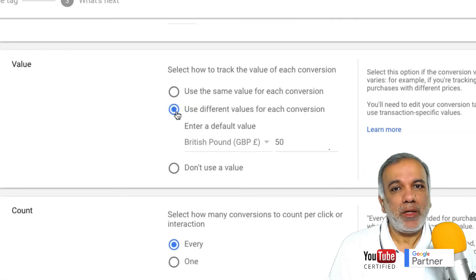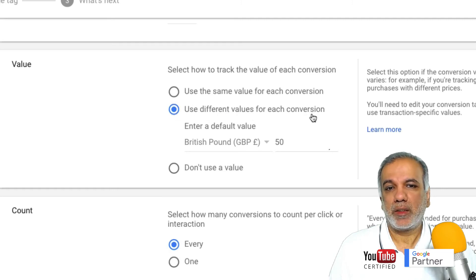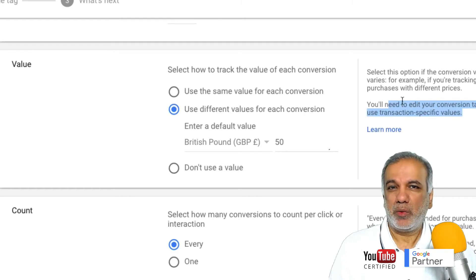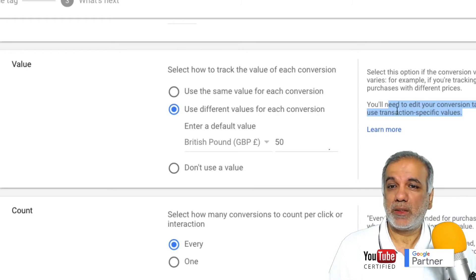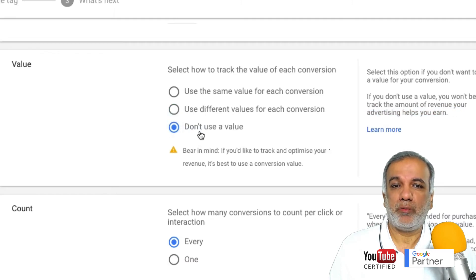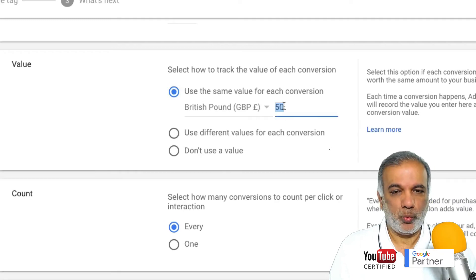If you are running an e-commerce website or an e-commerce shopping campaign of some kind, then you will select the option where you are using different values for each conversion. But for this you will need to edit the conversion tag with a bit of JavaScripting, so you will need to speak to your web developer or somebody who has knowledge of how to edit these conversion tracking codes. The third option is 'don't use a value' but I won't recommend that. Even if you don't know the value of your lead conversion, just set it to one but don't keep it to zero.